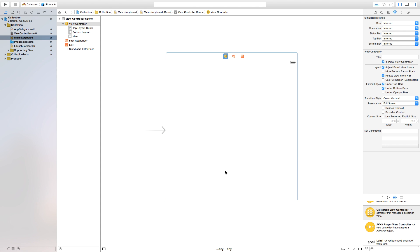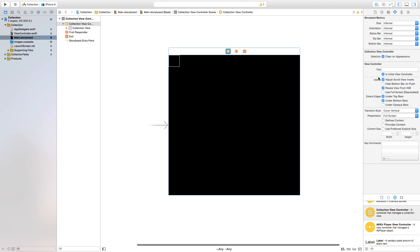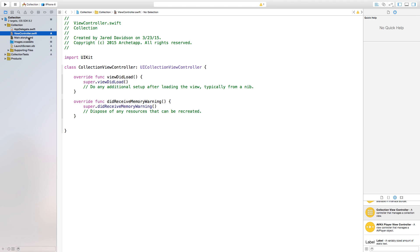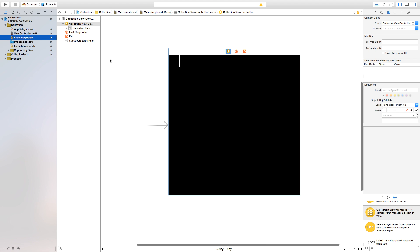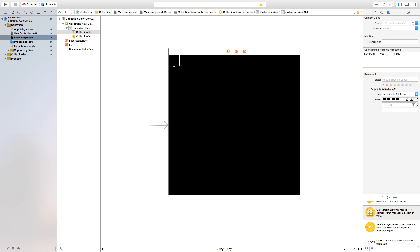Go back to Main.storyboard, click on the collection view controller, click the top white bar, then open the Identity Inspector — it looks like a little page icon. Go to the Class field and change it to whatever we named our class in ViewController.swift. Now the class is perfectly aligned.